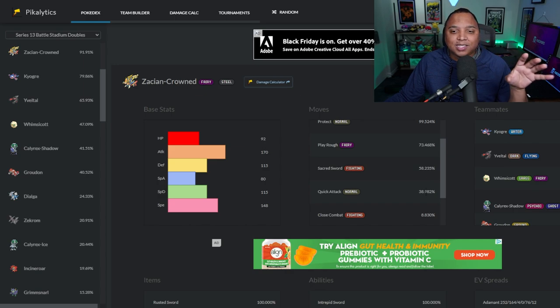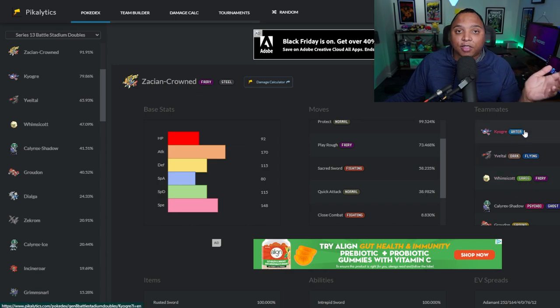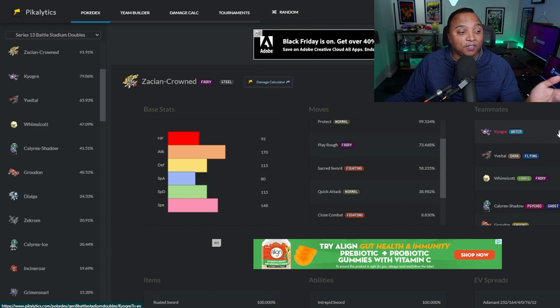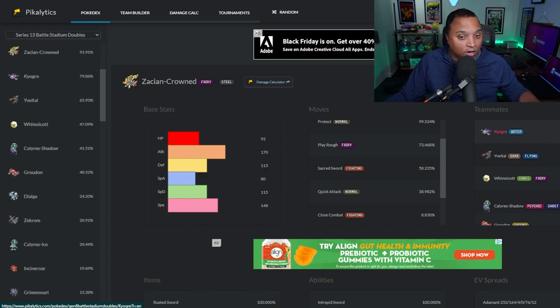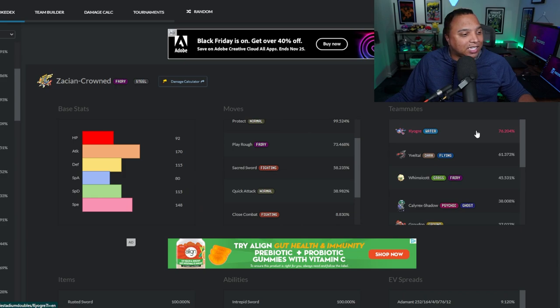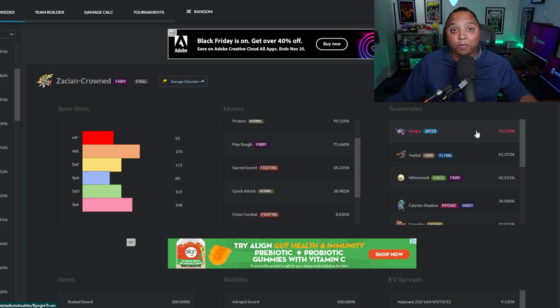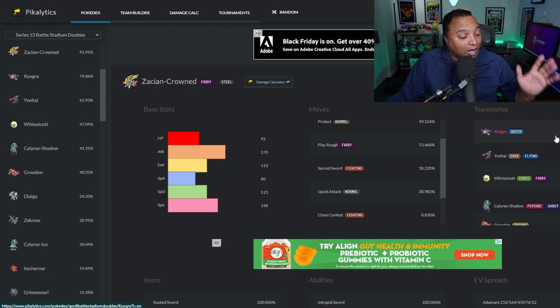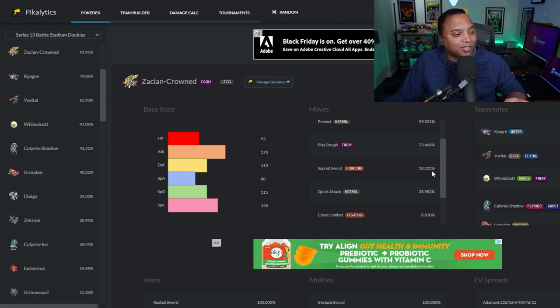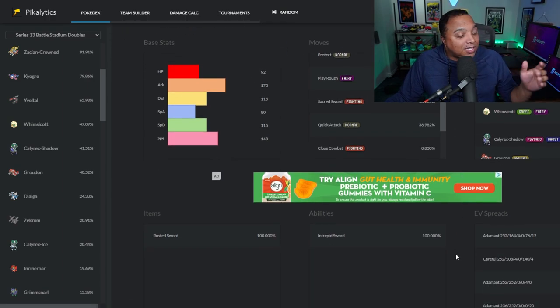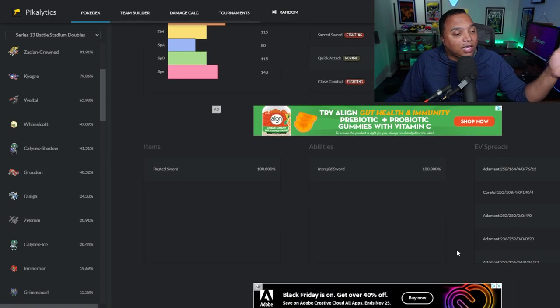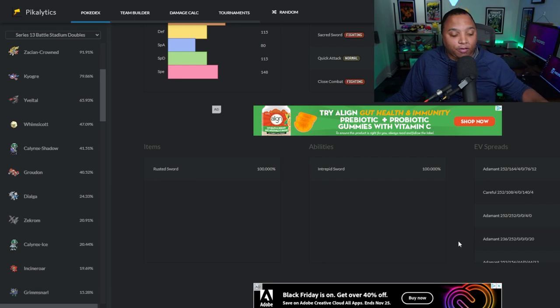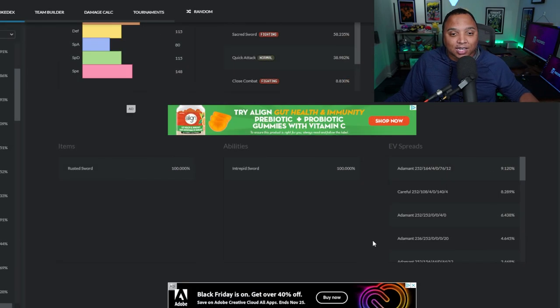You can see the teammates that people are using with Zacian 76% of the time right now. I know you can't see it over on that. I can move it over. Here you go. 76% of the time people are using Kyogre with Zacian. Is that any surprise to me? Not so much to others, maybe. But you can see all of the frequency that people are using all of these different kinds of sets.